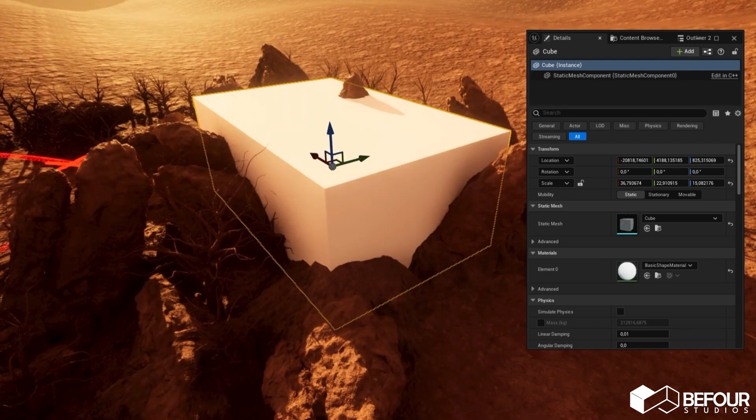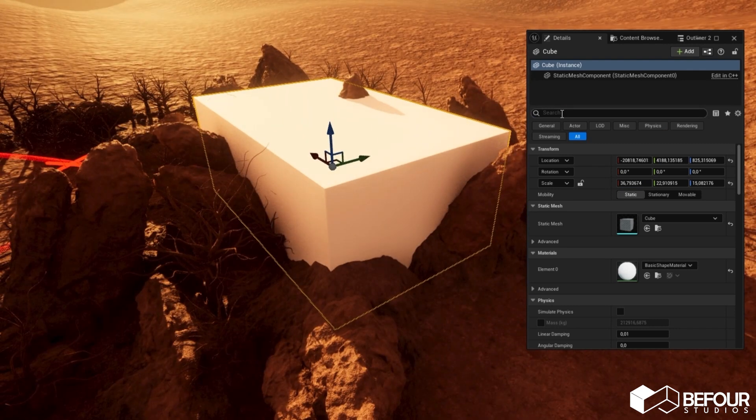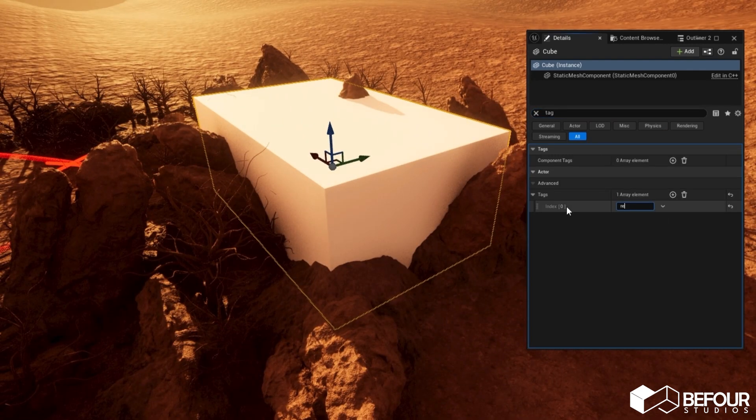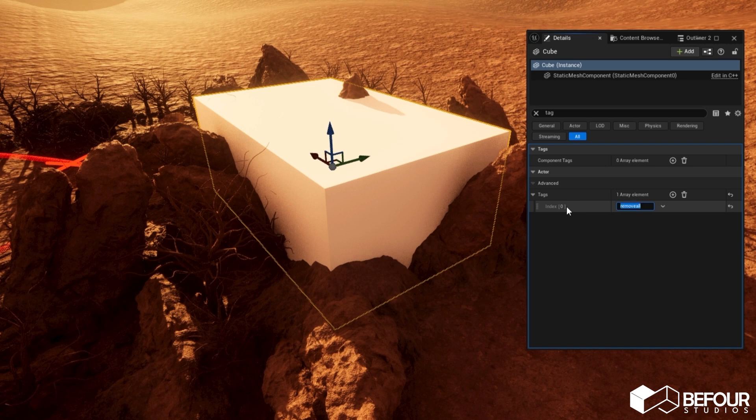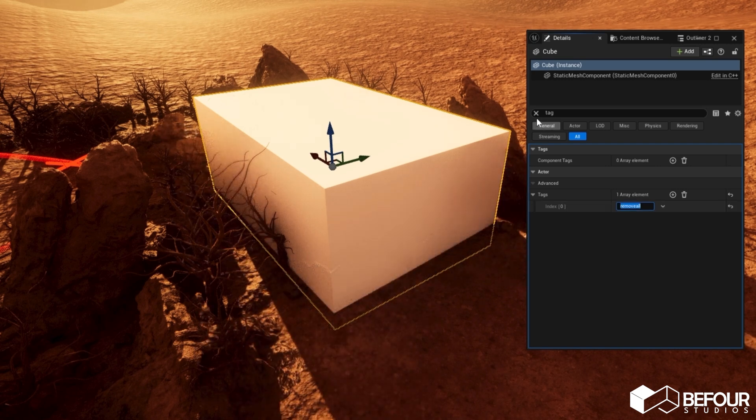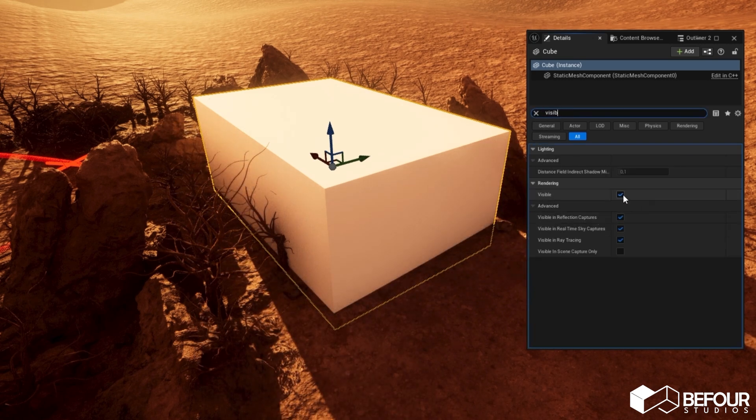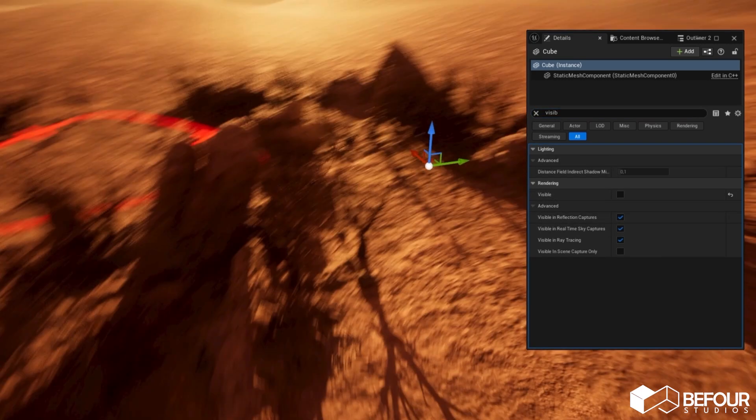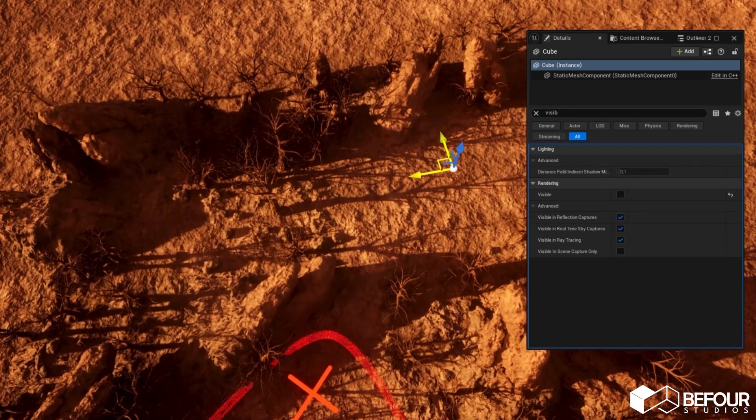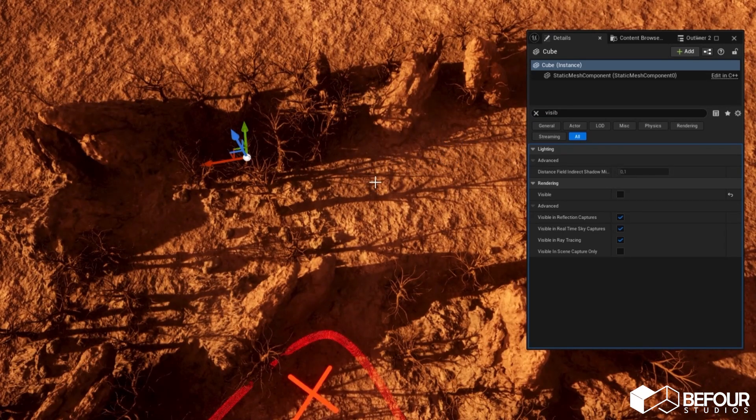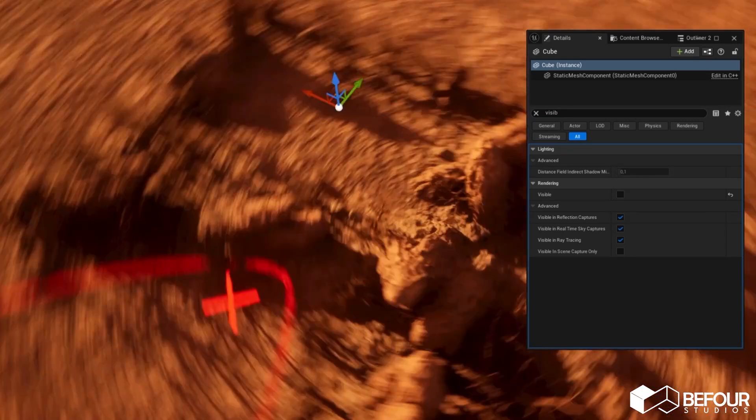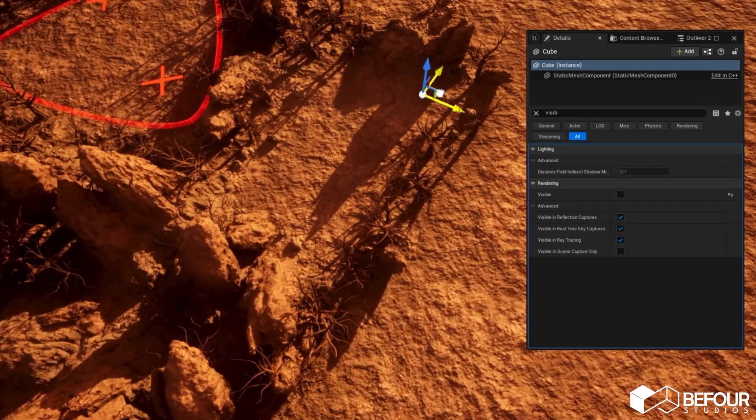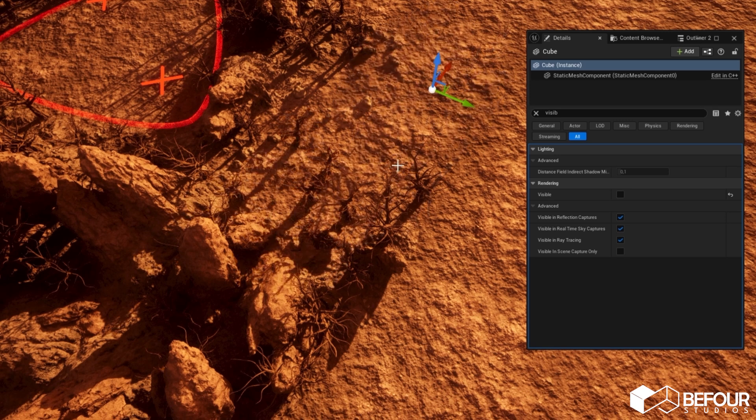The second way is just to use a separate object for that. You can assign the same tags as you saw before. Just make this object invisible and now you can transform this object however you want, and components in the object area will be removed.